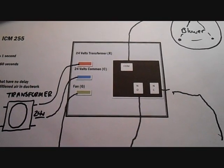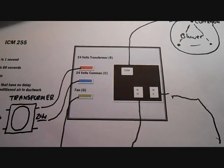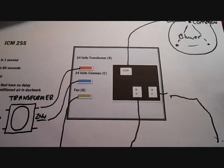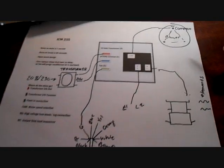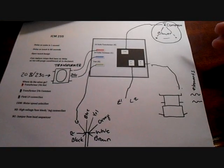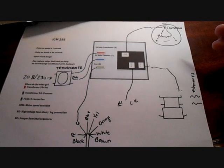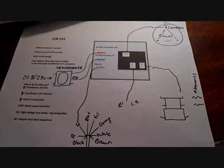So that's the ICM 255. That's a spare blower relay I carry on my van. That's a little explanation on how it works.